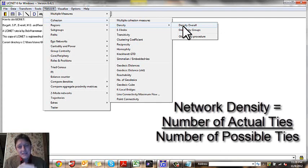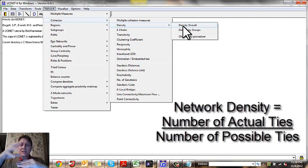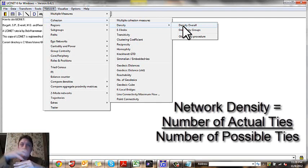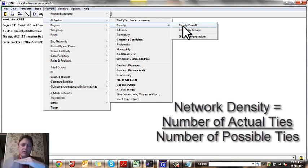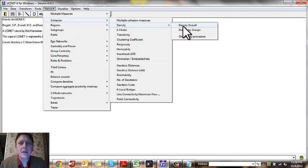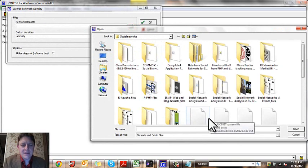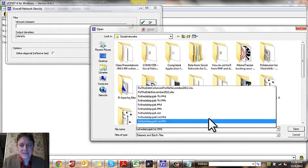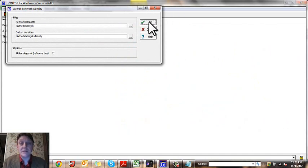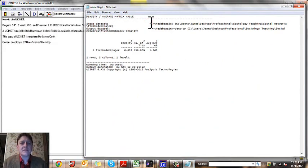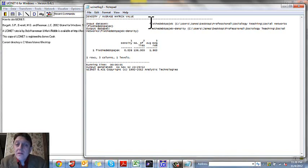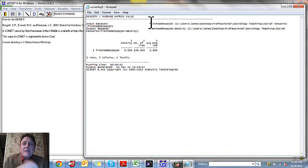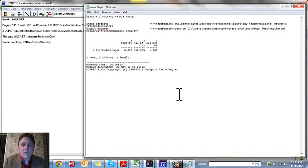We need to characterize its density. Density overall. Now the density is the number of actual ties divided by the number of possible ties you could have. Since the number of actual ties can't be any bigger than the number of possible ties, and it can be as small as zero actual ties, the result is going to be somewhere between zero and one. So I'm going to head to density overall, and I'm going to find that same fix the debt. And we're going to calculate its density. That density is 0.026. Multiply it by 100 and you get a percentage, the percent of ties that could be there that are actually there. 2.6% of the ties that could be there in the network are there.